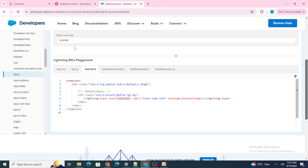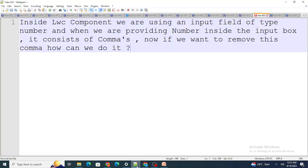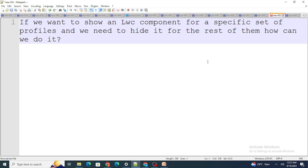The next question: if you want to show an LWC component for a specific set of profiles and hide it for the rest, how can you do it?